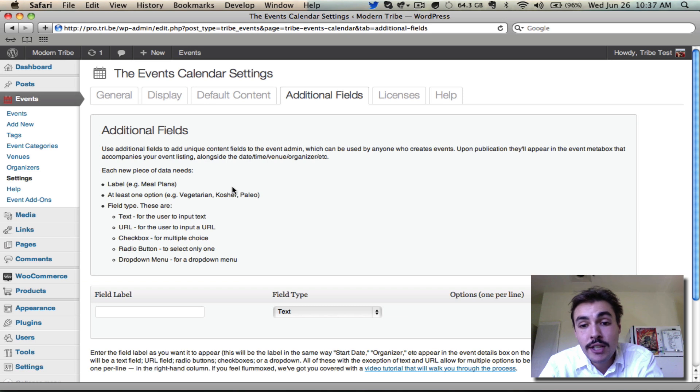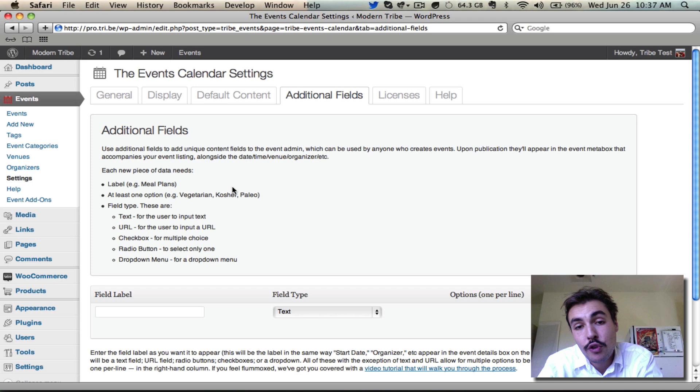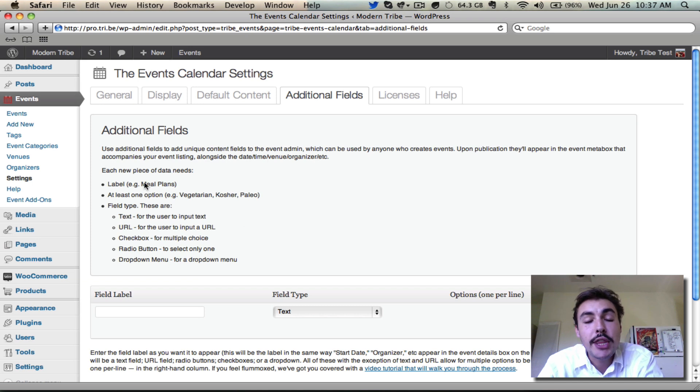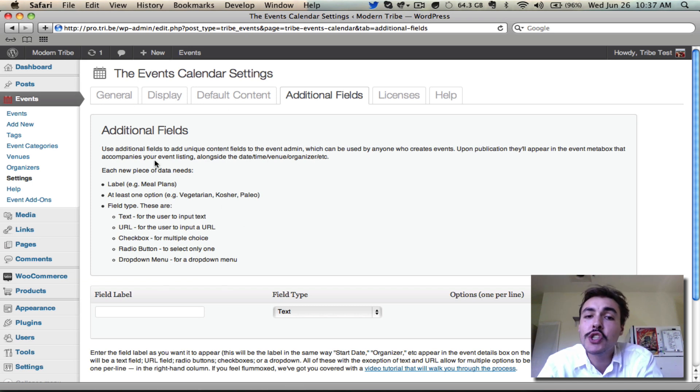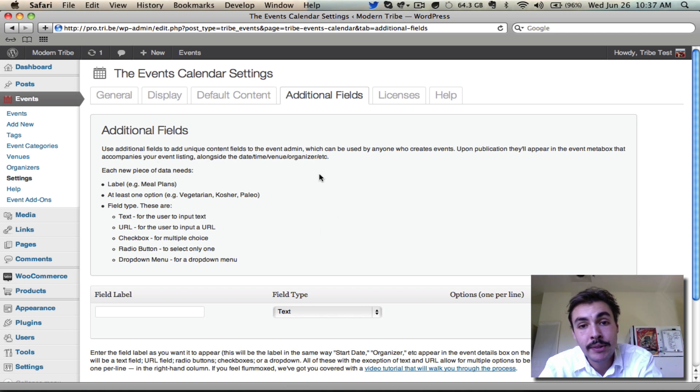You don't have to use these, and we have separate screencasts and separate sections of our primer and of our documentation that walk through how to use these in greater depth. But they are pro exclusive features. So if you activate just the core, the core release, and you expect to see these, don't. You have to have pro in order for this to appear.